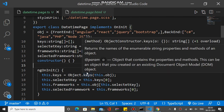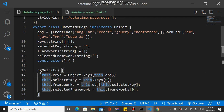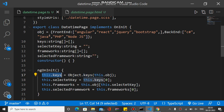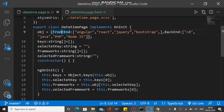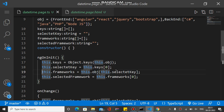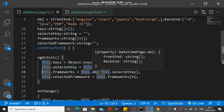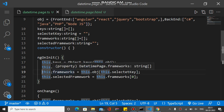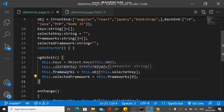In ngOnInit, when the app loads, 'this.keys' is assigned using Object.keys(), passing the main object as a parameter. This returns a string array of the two keys — 'frontend' and 'backend' — and assigns it to the keys array. The 'selectedKey' is set to the first element of the keys array. Then 'frameworks' is populated by accessing the main object with 'selectedKey', which returns the corresponding array and binds it to the frameworks property.